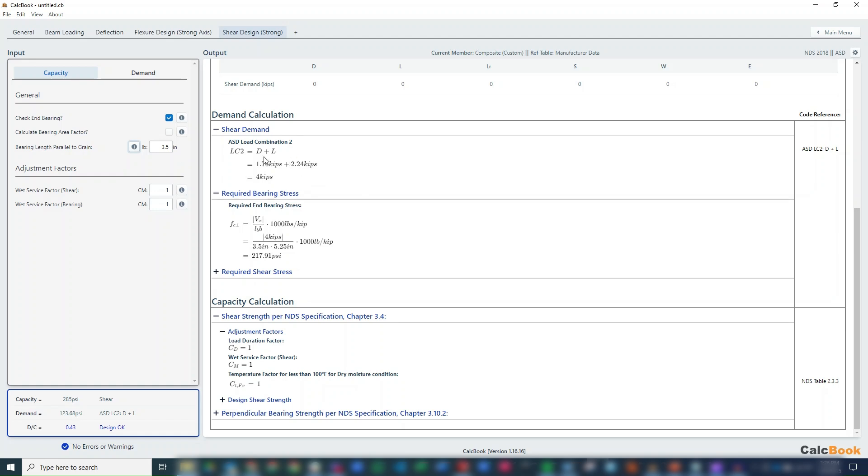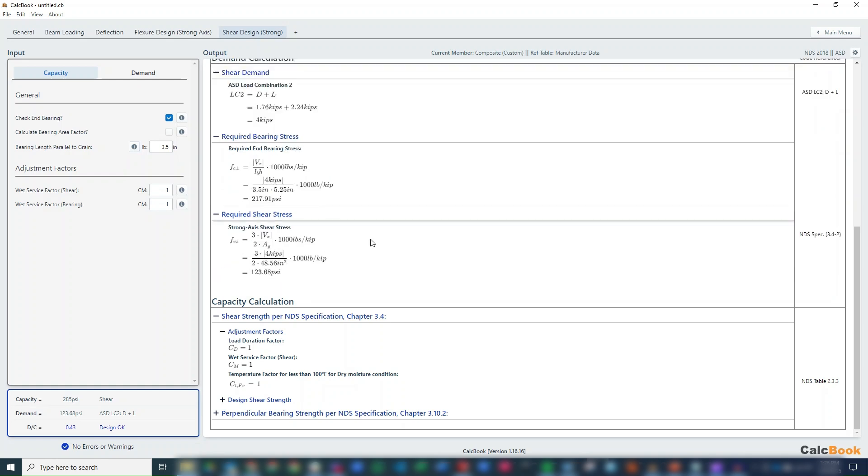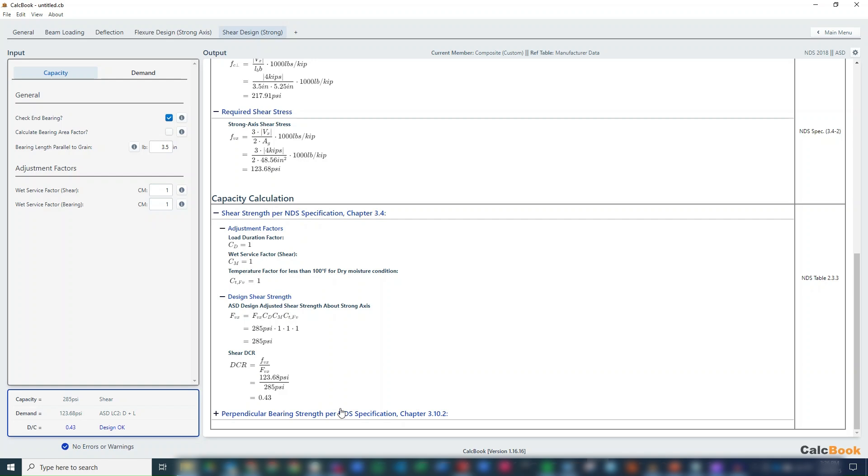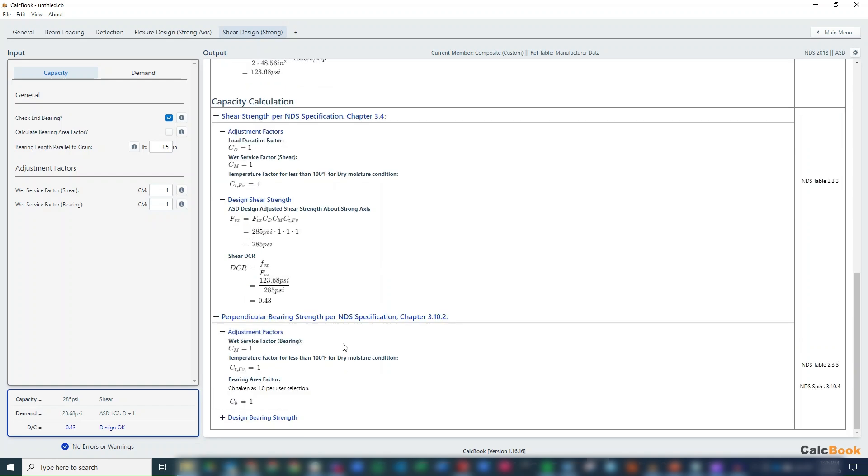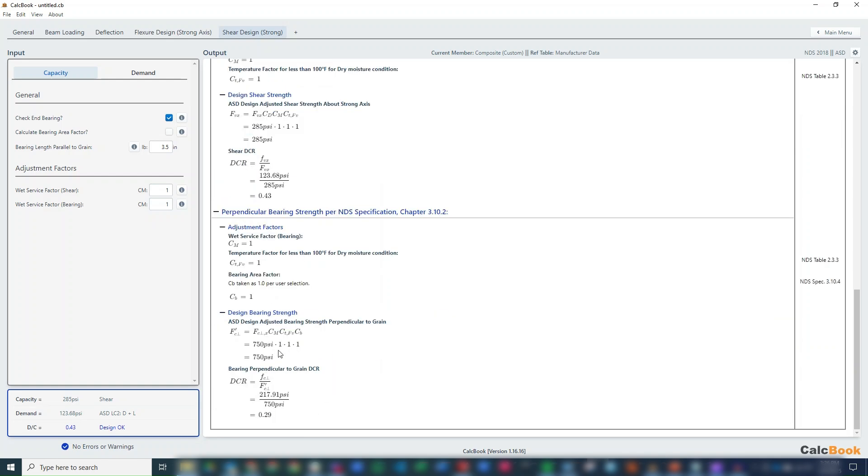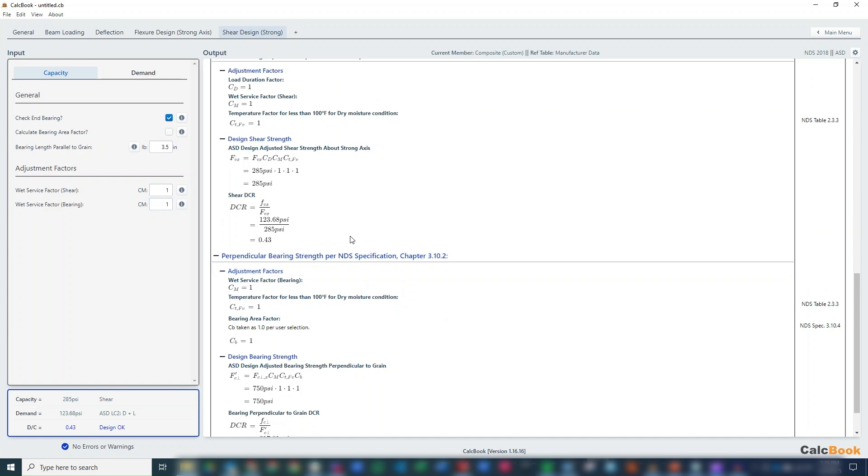We have our shear demand, again using the D plus L load combination. Our end bearing stress, and then our shear stress, and again not a lot of factors here to check because we're using engineered lumber. And then we end up with a 0.29 for our bearing strength and a 0.43 for our shear strength, so okay there.